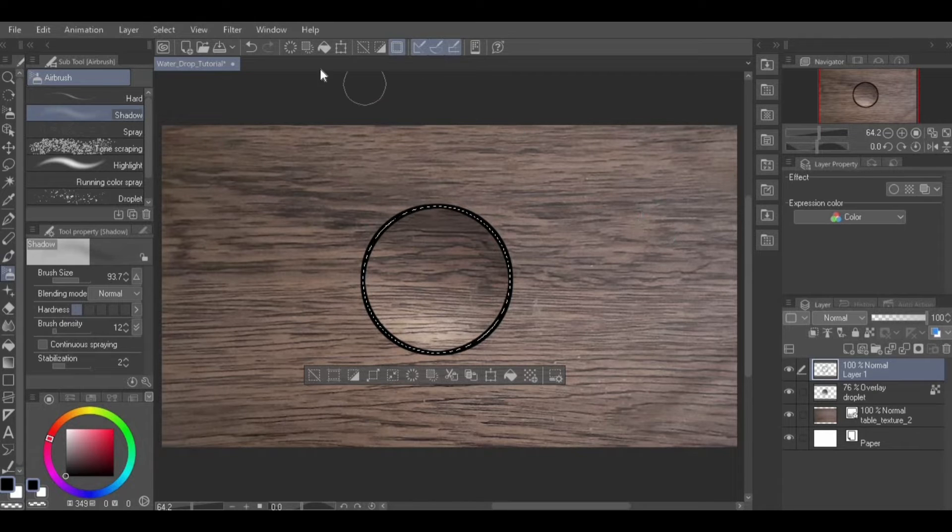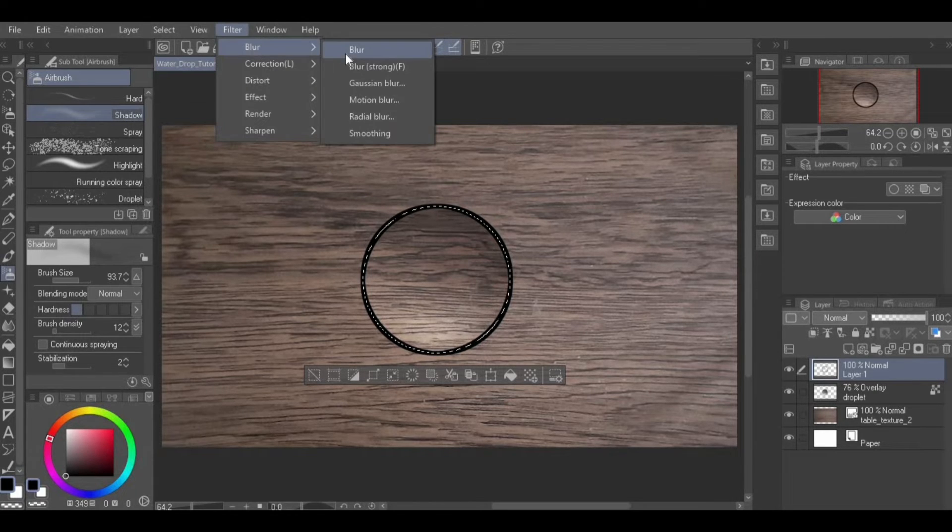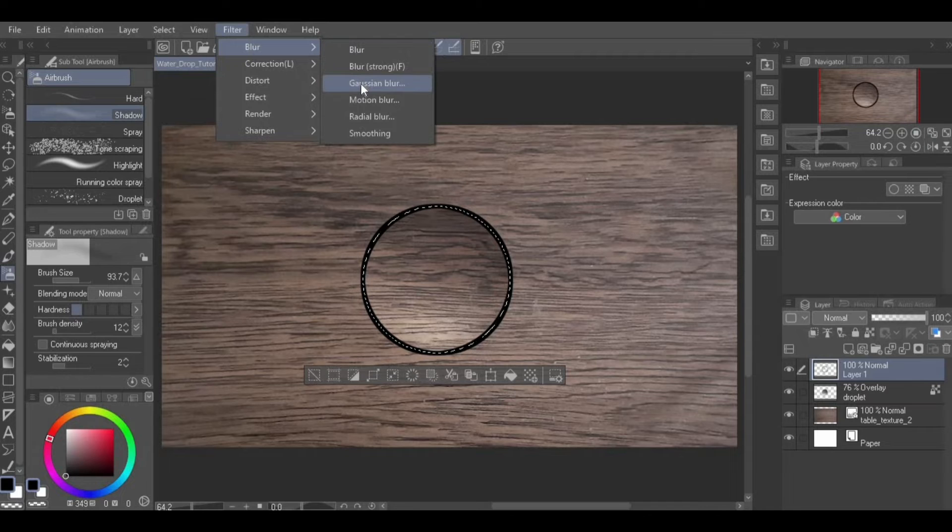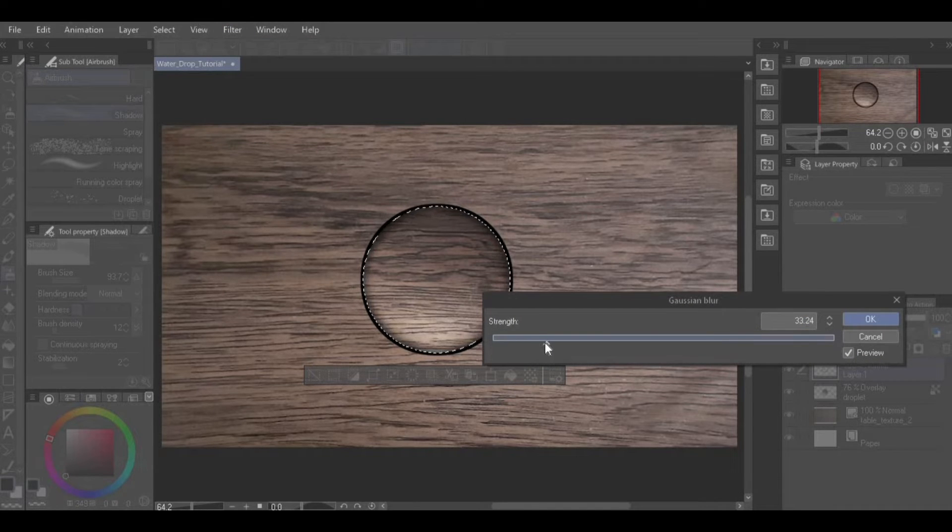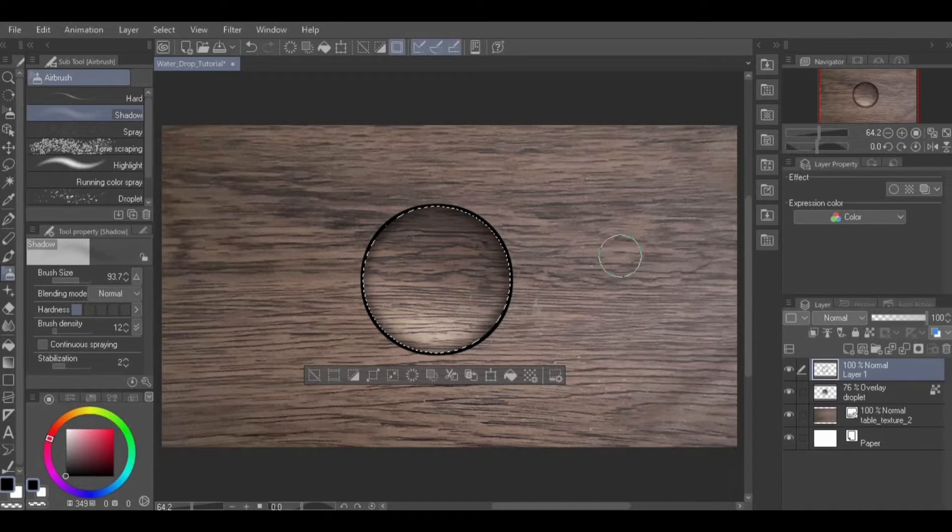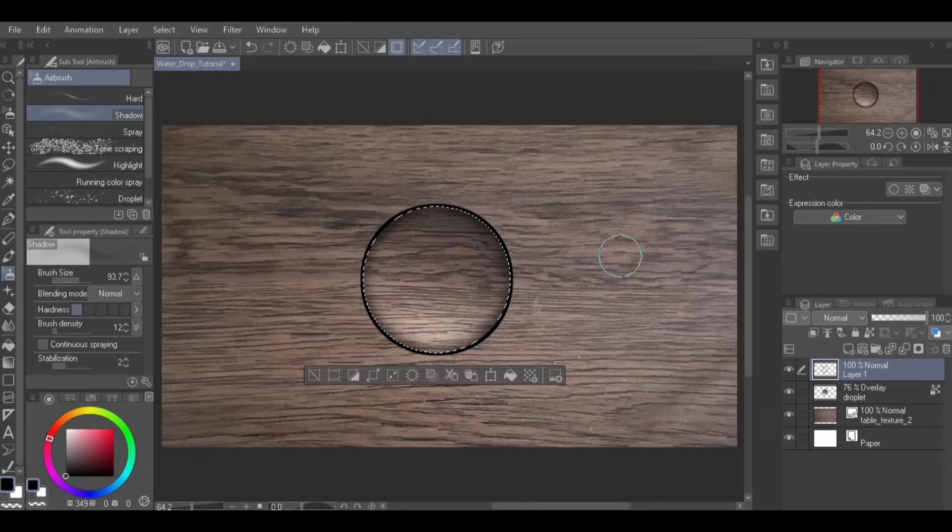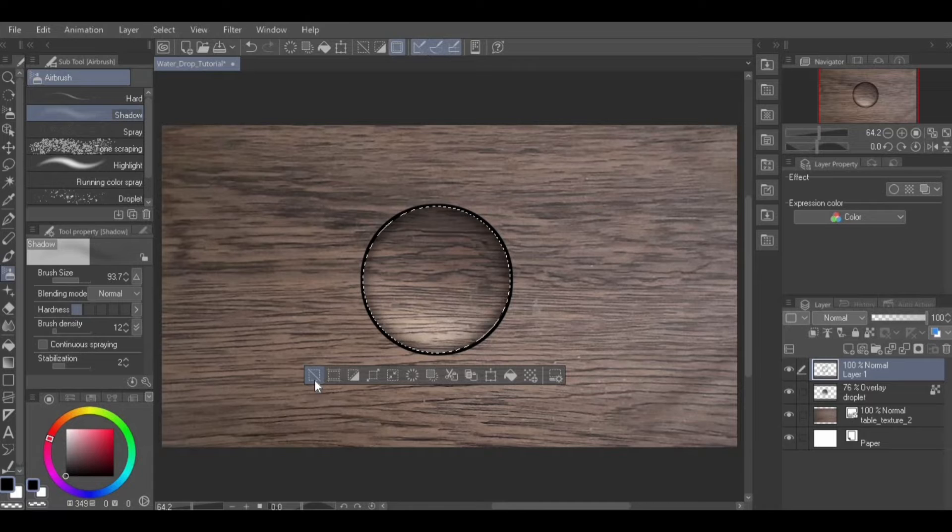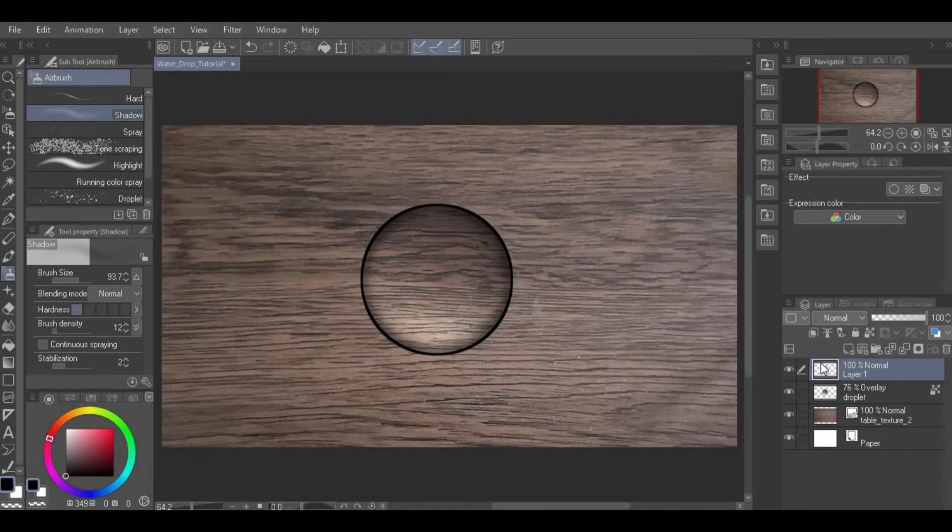To blur this line, go to Filter from Menu, Blur, Gaussian Blur. When the dialog box comes up, specify the strength and click OK. I recommend specifying a low strength so that the border is not blurred too much. Now, unselect the selection by clicking the Deselect icon in the bar of icons beneath the selection. Or, by going to Select from Menu, Deselect.